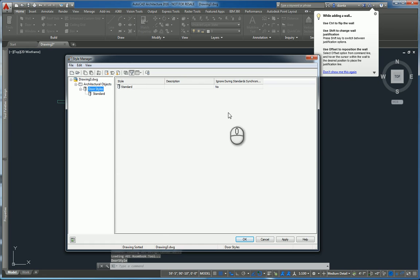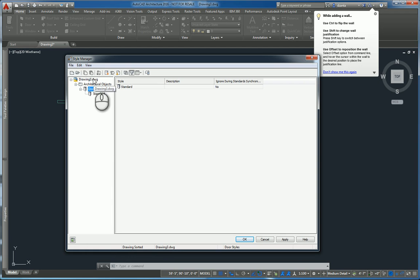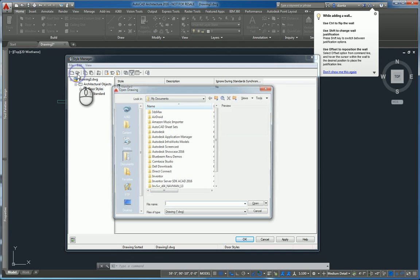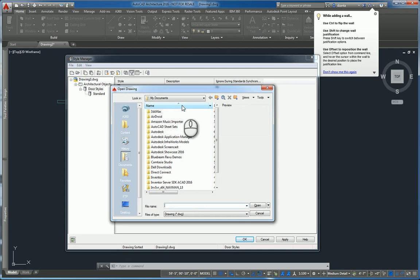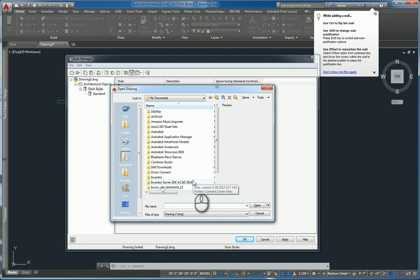You'll get into the style manager. Here, on the left hand side, it lists the current drawing that you're in. You can open up from your library the door styles file or the window styles file.